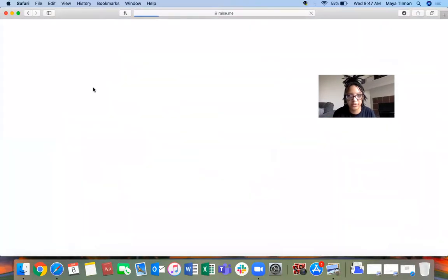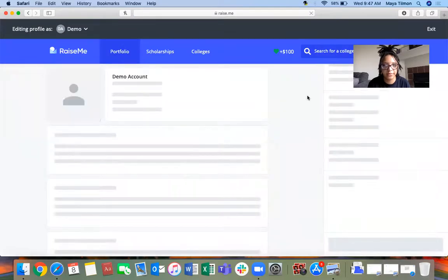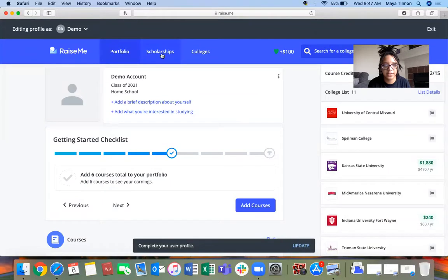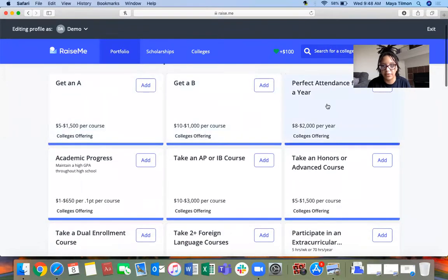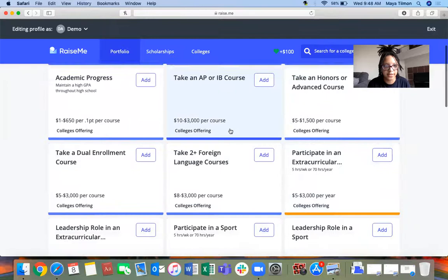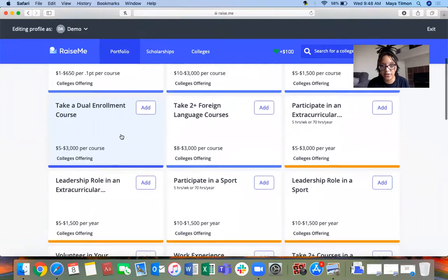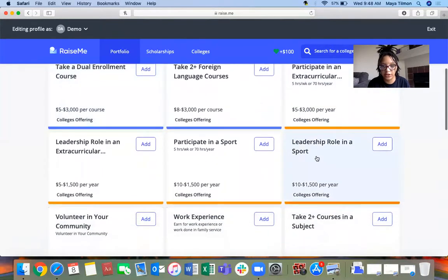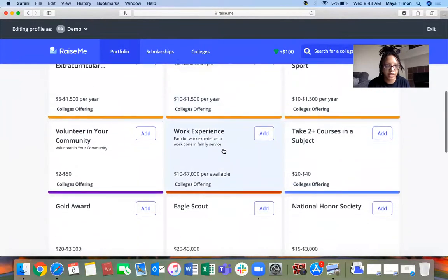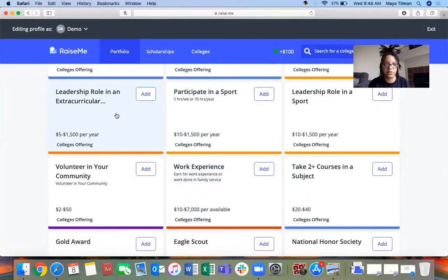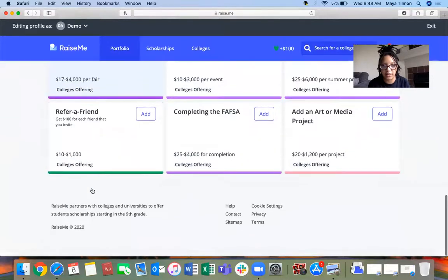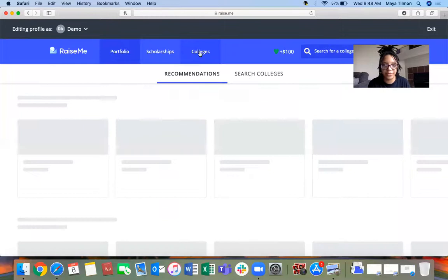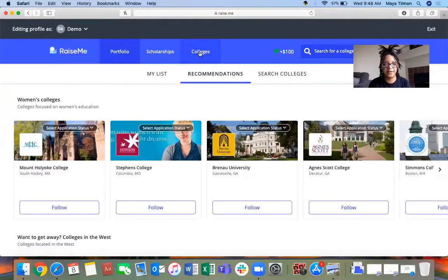You're going to look at scholarships. These are the different types: I got an A, I had perfect attendance, I took an honors course, an AP course, dual enrollment. If you're doing dual enrollment with one of the local community colleges, that's great. Participating in a sport, having a leadership role like team captain or student council president. This is where you can find the different things and add them in.